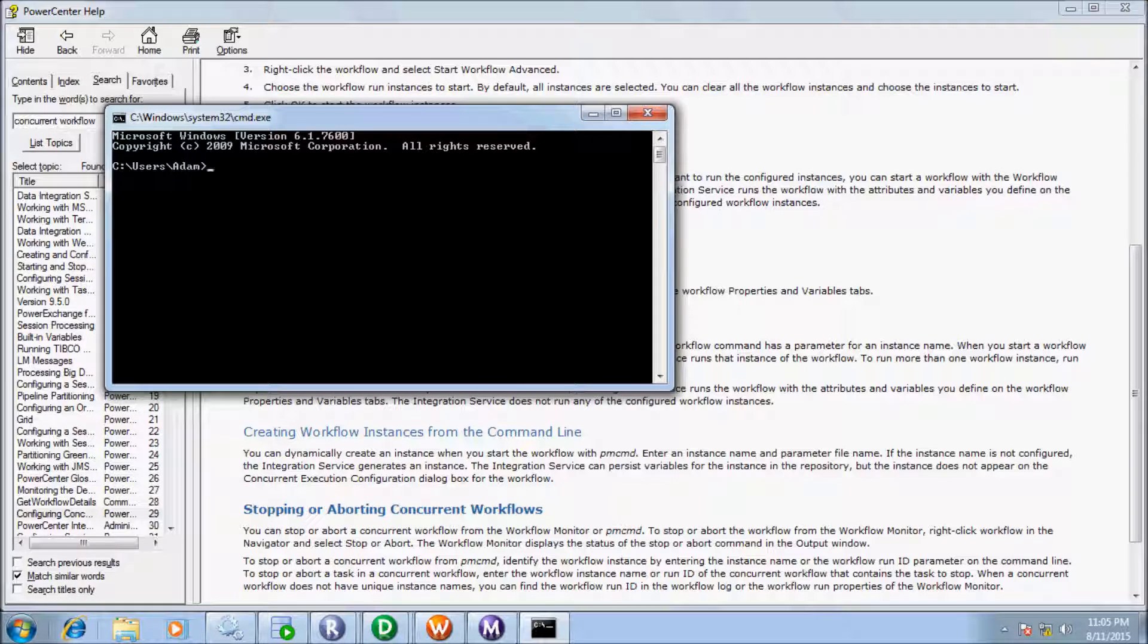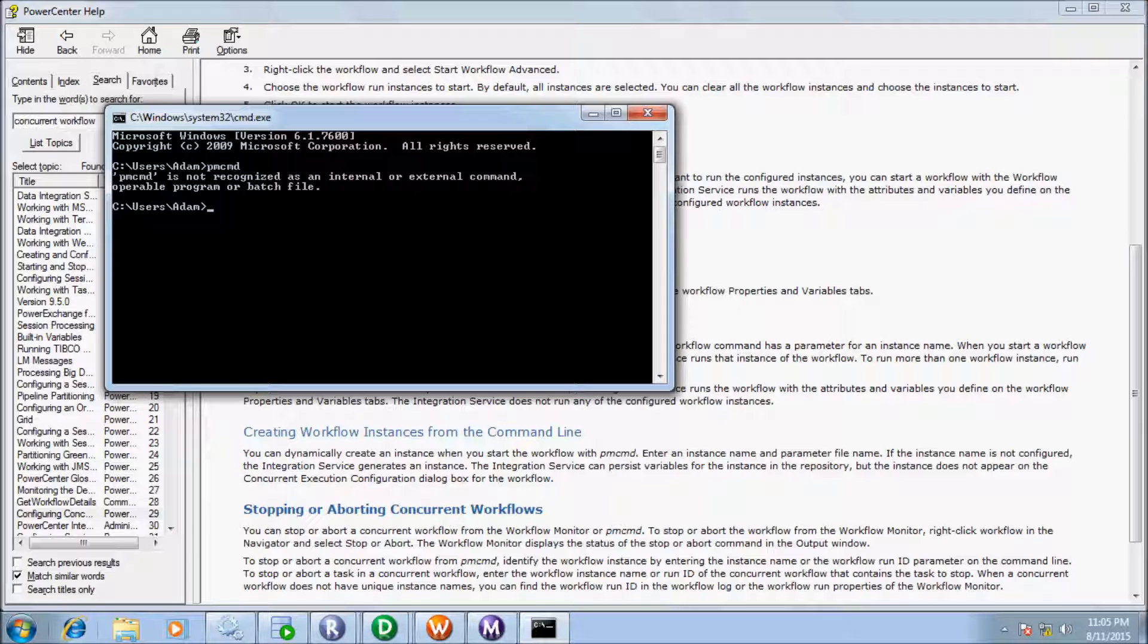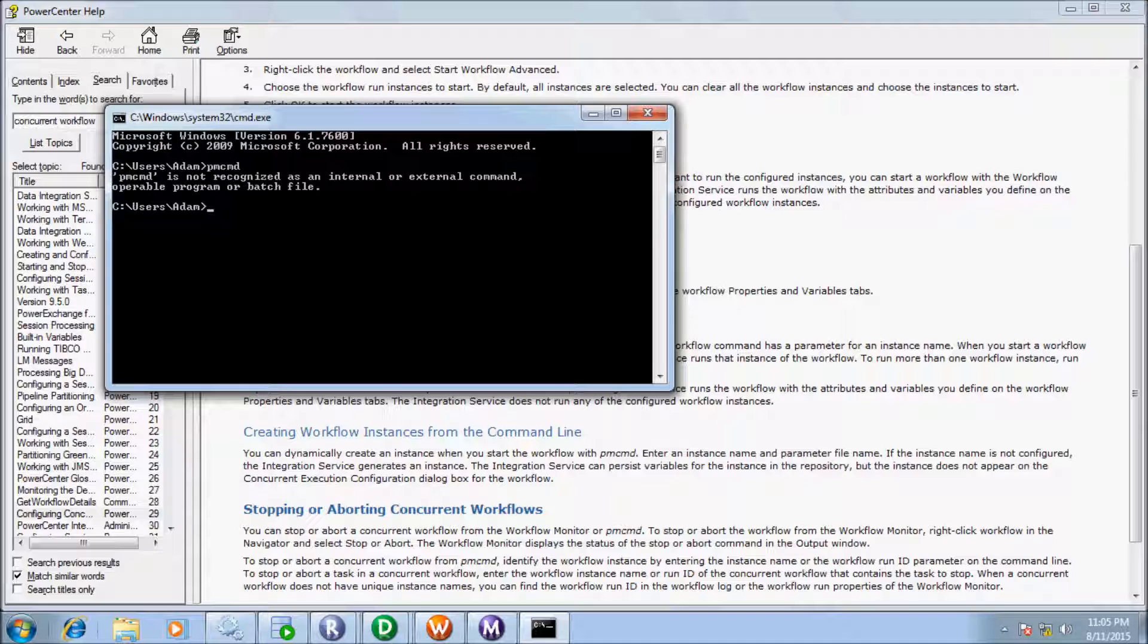If you write PMC-MD, your PMC-MD is not recognized as an internal or external command.